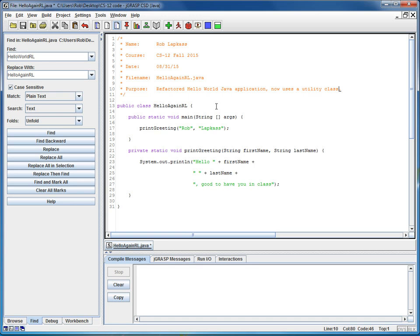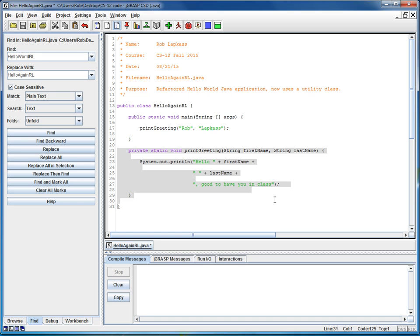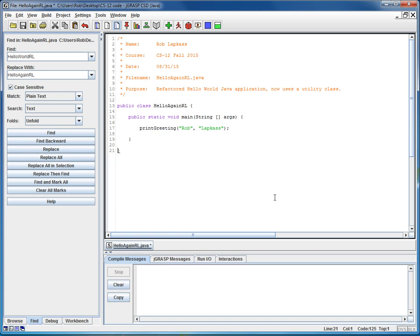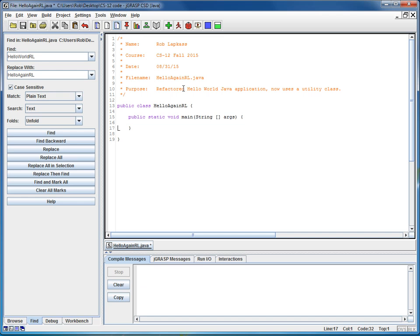And at this point, oh, we've got one more step, and we want to gut this program by eliminating this print greeting method entirely. And we will also gut the contents of the main method. So at this point, our code should look like that in the handout. And it does.